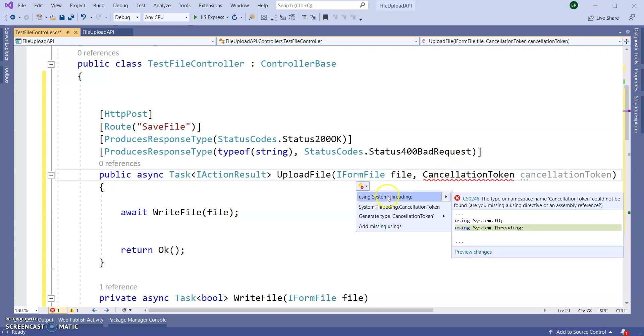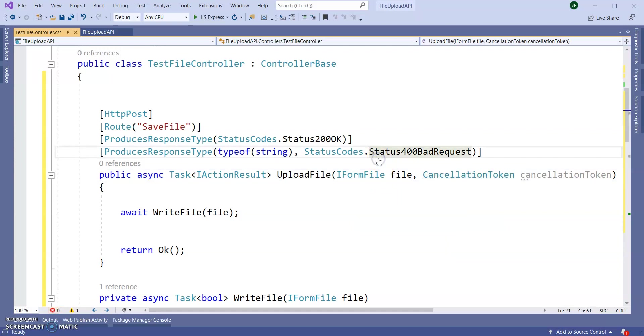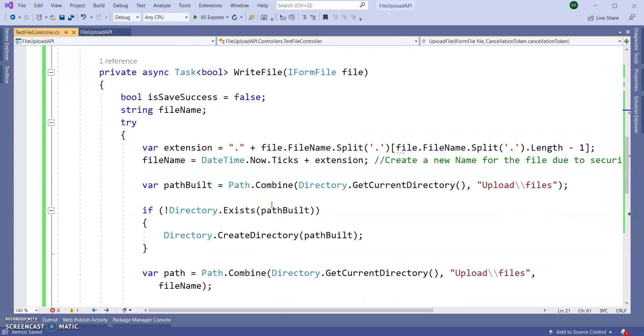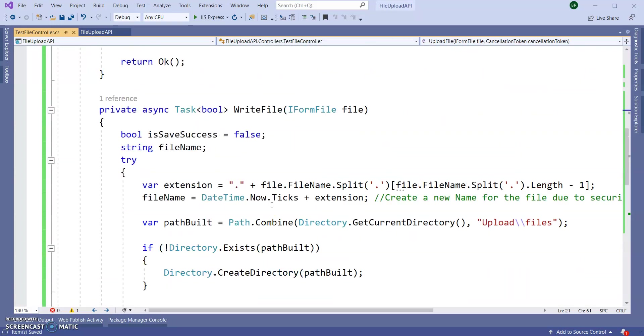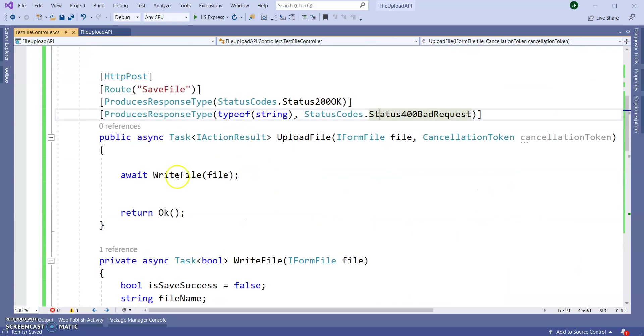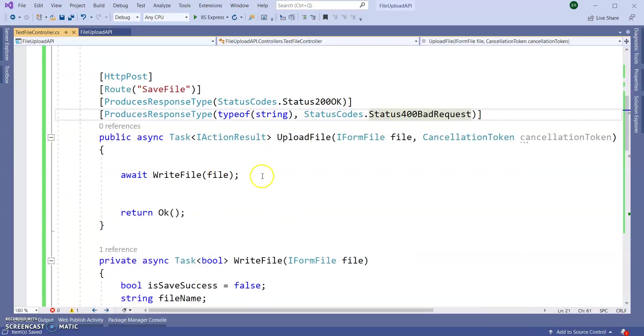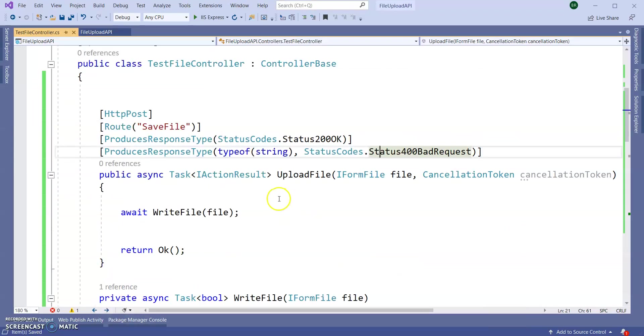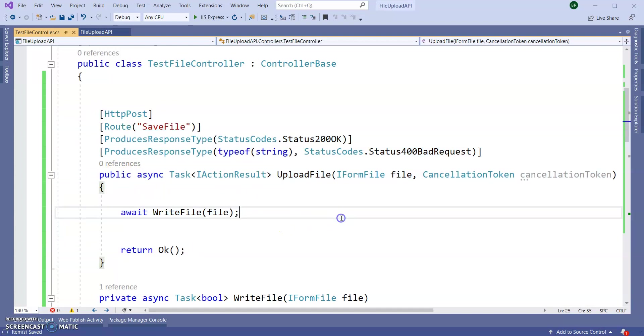Now run the application and we will go to Postman. In Postman we can see how we can upload a file because this is a POST method. Run the application.